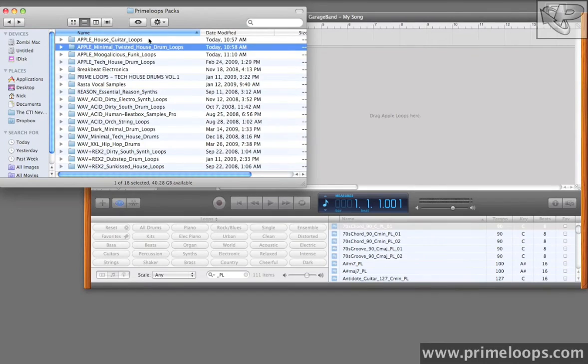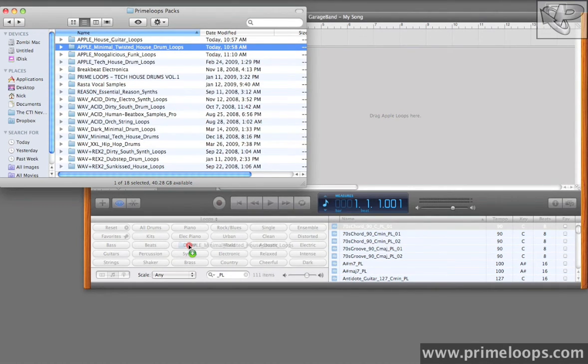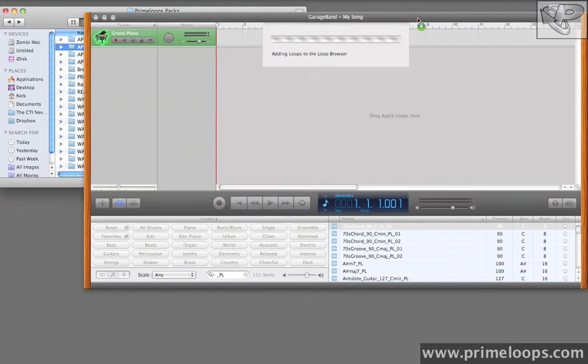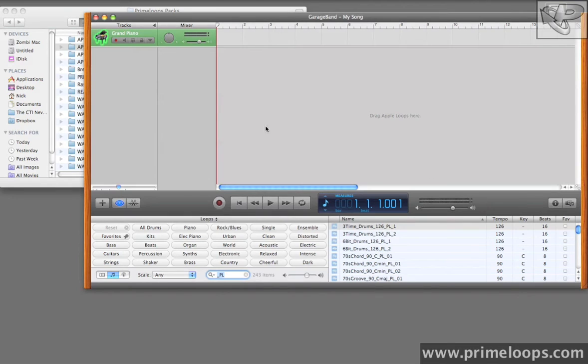Now I want to add the minimal twisted house drum loops pack to my GarageBand interface. And all I have to do is just drag the folder down here into the Loop Browser, drop it on, and as you can see, GarageBand now loads up all of those loops and categorizes them correctly into the library.